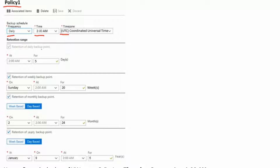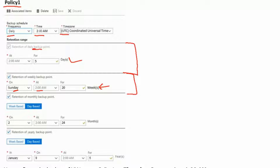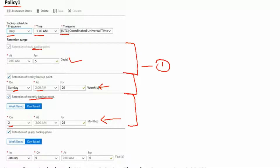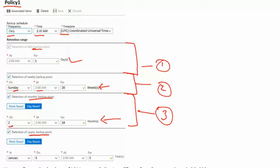The retention for daily backup is 5 days. The retention for weekly backup is 20 weeks, and the weekly backup is occurring on Sunday at 2 am. The retention for monthly backup point is occurring on the 2nd of the month and it would be retained for 24 months. This is retention 1, retention 2, and retention 3.